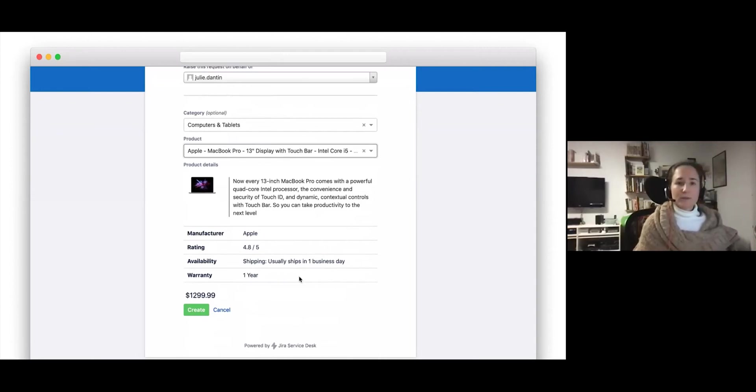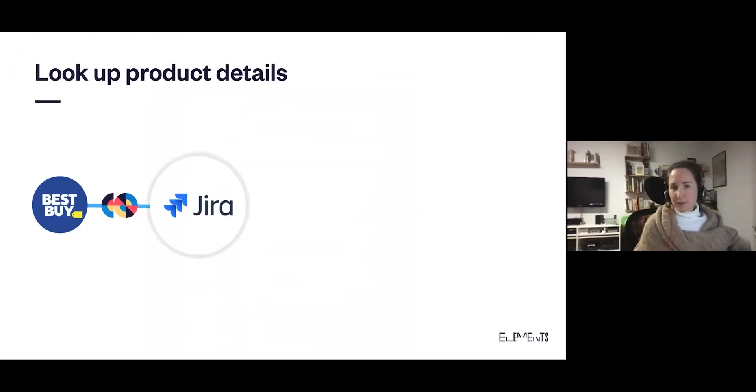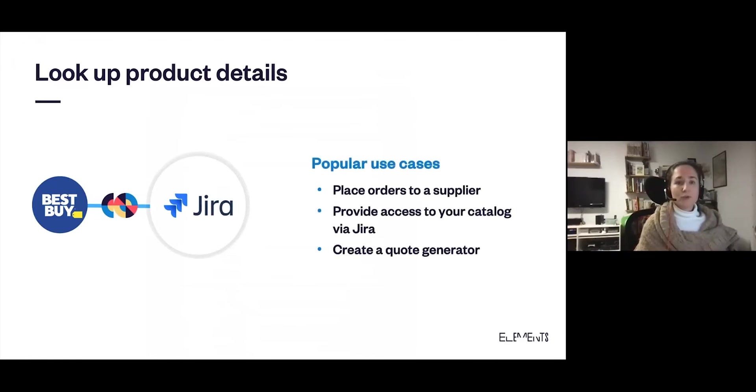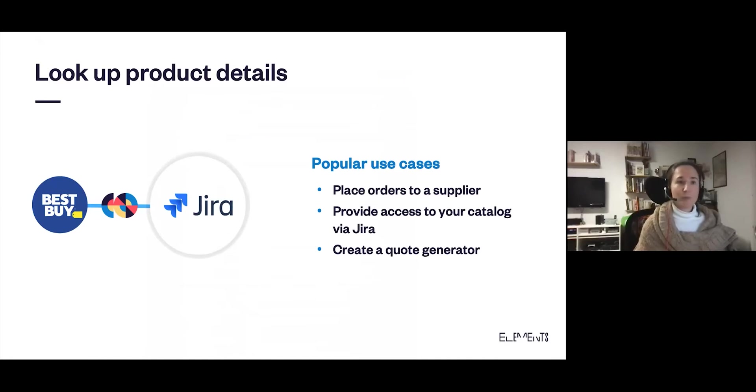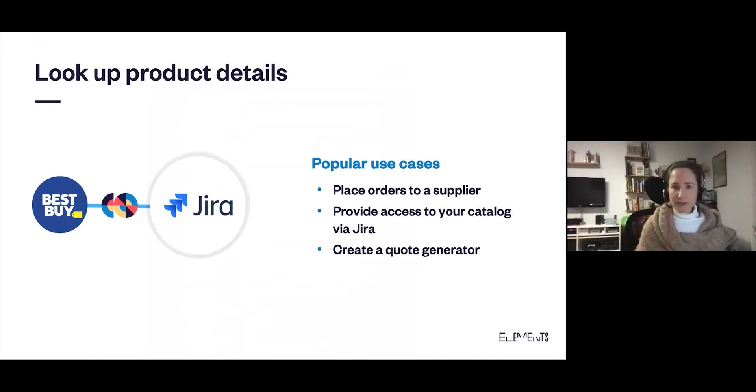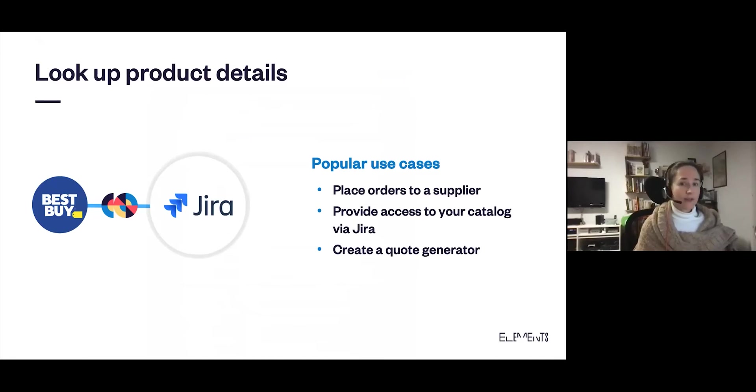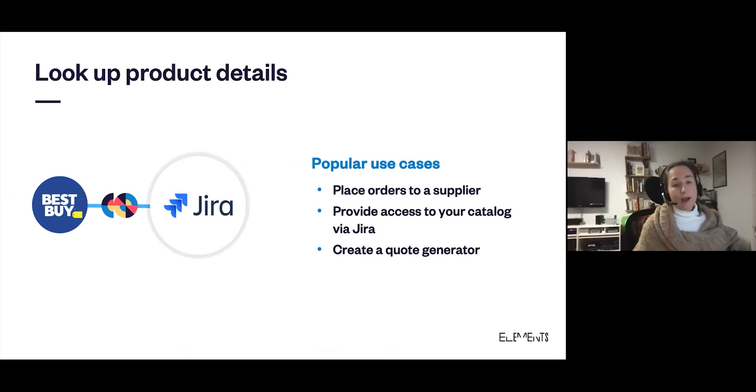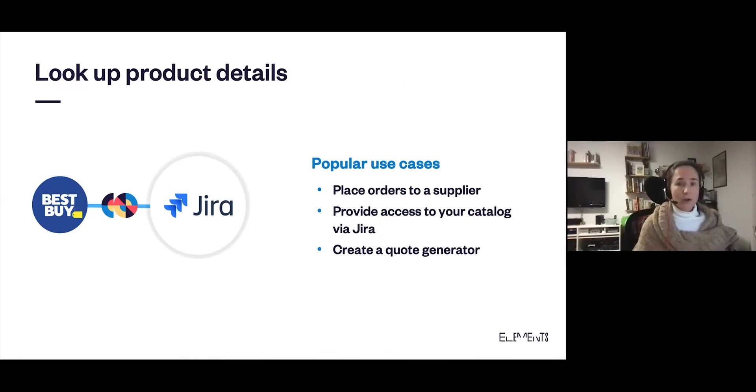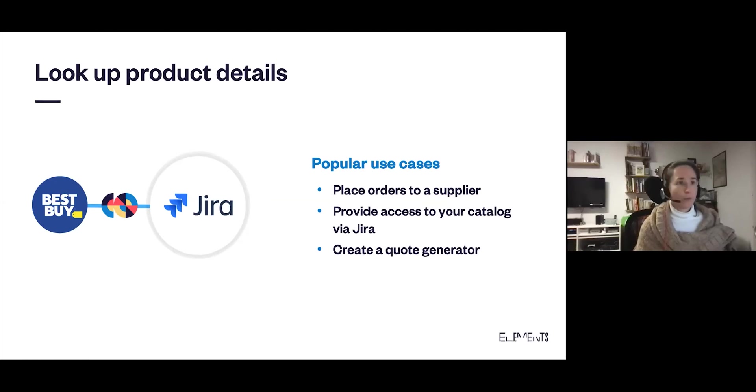So how could you use this example? Some popular use cases are to place orders to a supplier with a live update of price and availability of products. On the supplier side, you can give access to your own catalog via Jira. And you can go a step further by creating a quote generator, connecting to a catalog and adding several products.